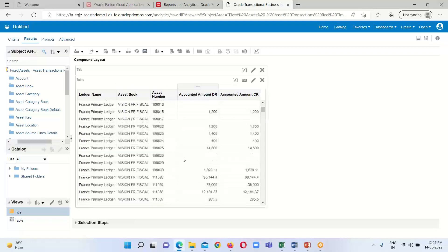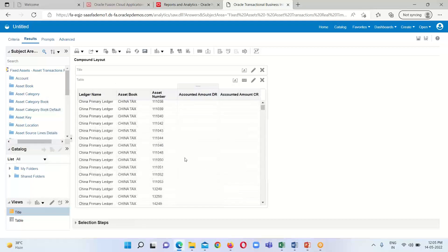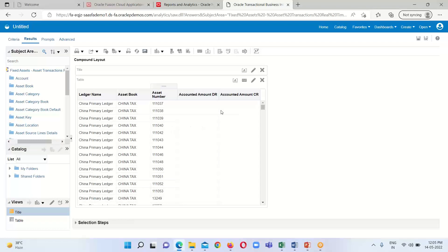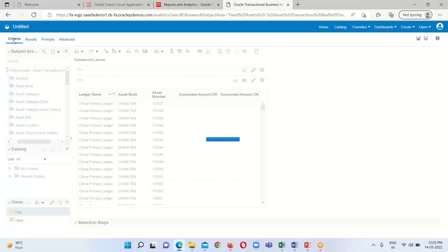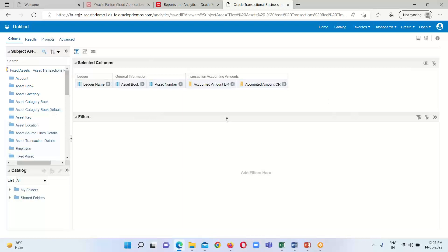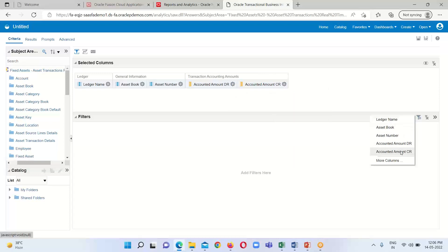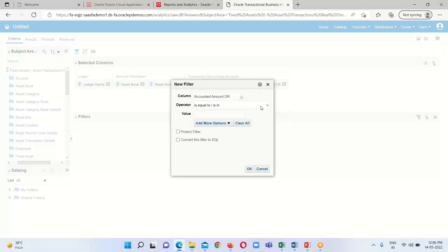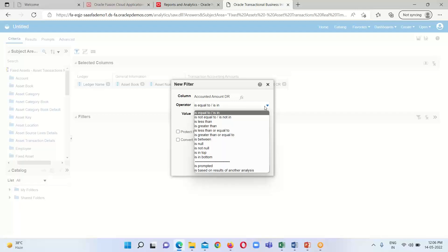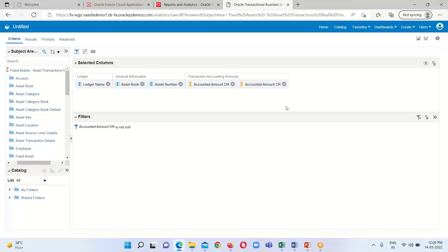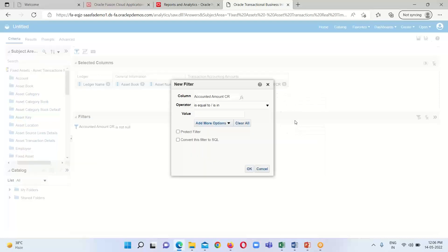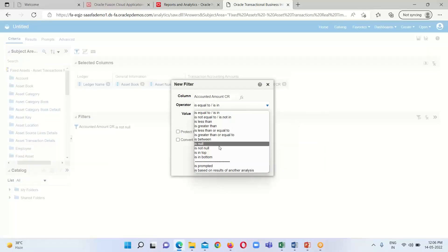Here we can see the results. At the beginning of the Accounted Amount Debit and Credit fact measures we can see some blank records. I am going to apply a filter on the Accounted Amount column and select the operator 'is not null' so we will not see blank or null information.